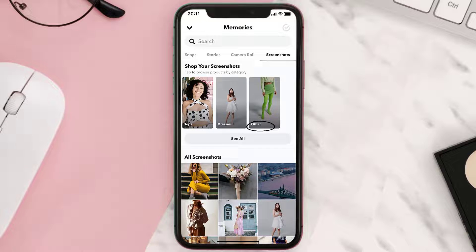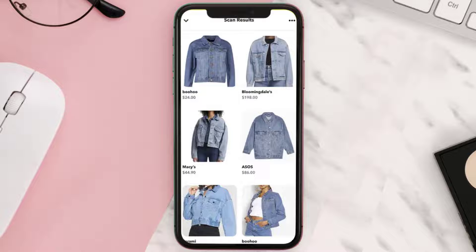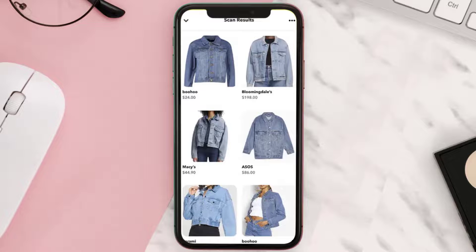Tap on an item you're interested in to see its price, brand details, and related items. You can also favorite a product by tapping on the heart beneath the photo. If you don't have this feature yet, let me know in the comment section below.